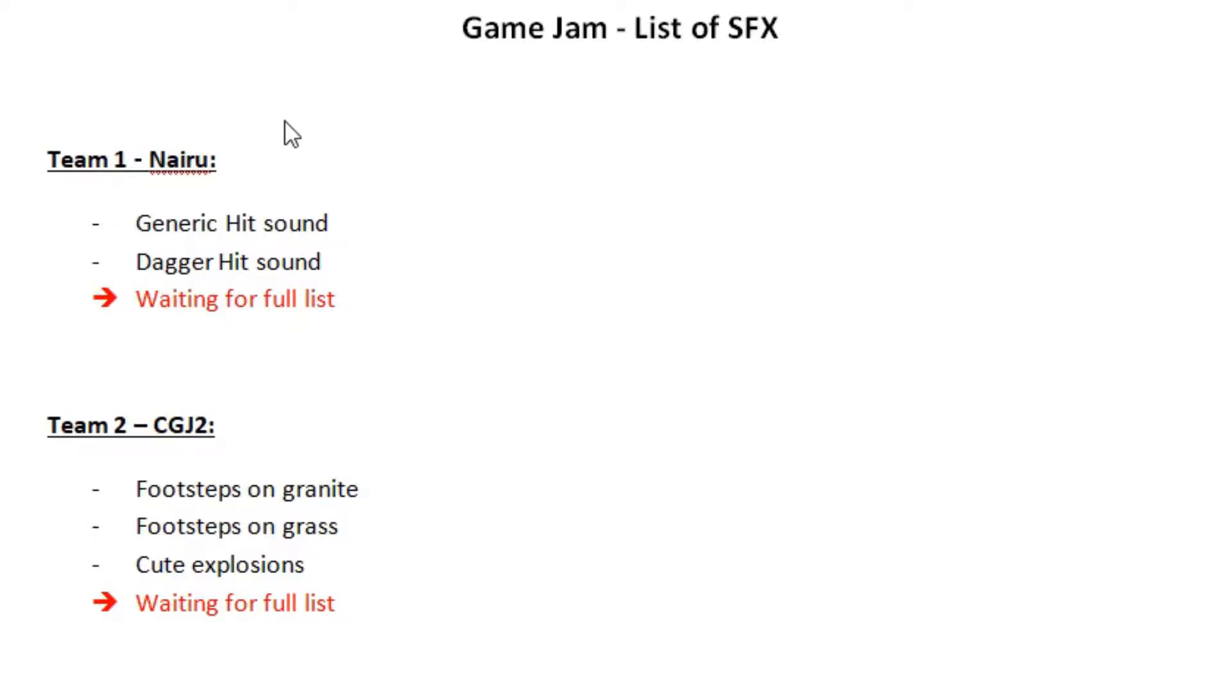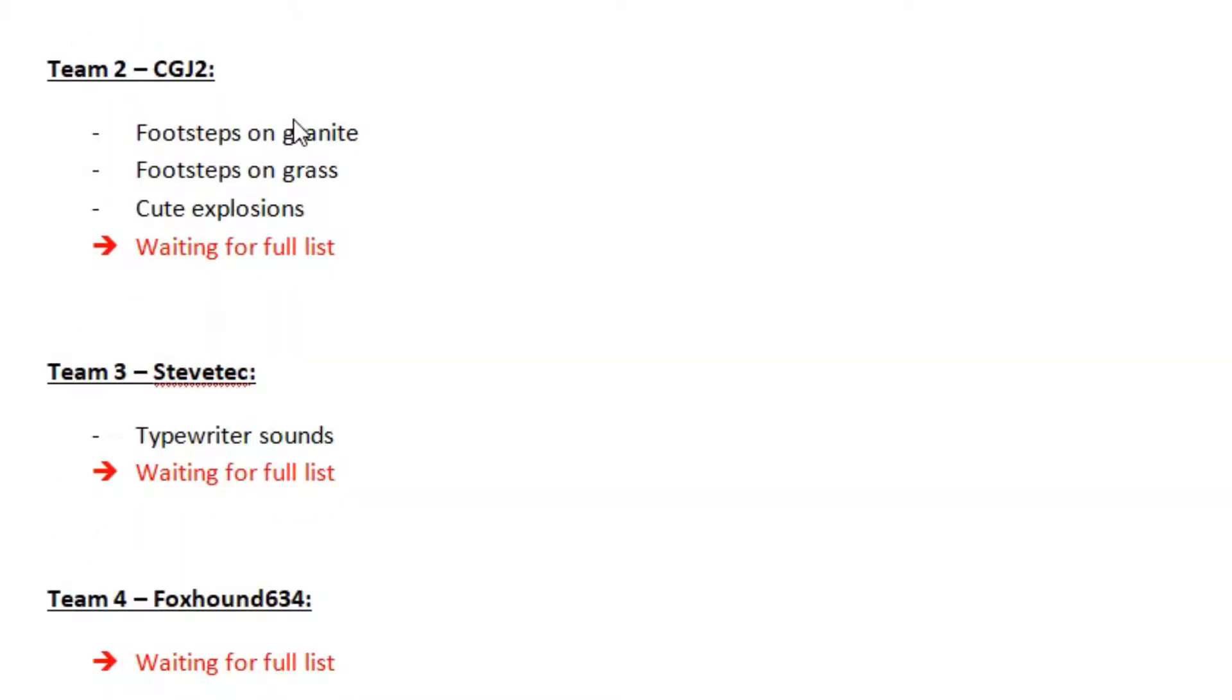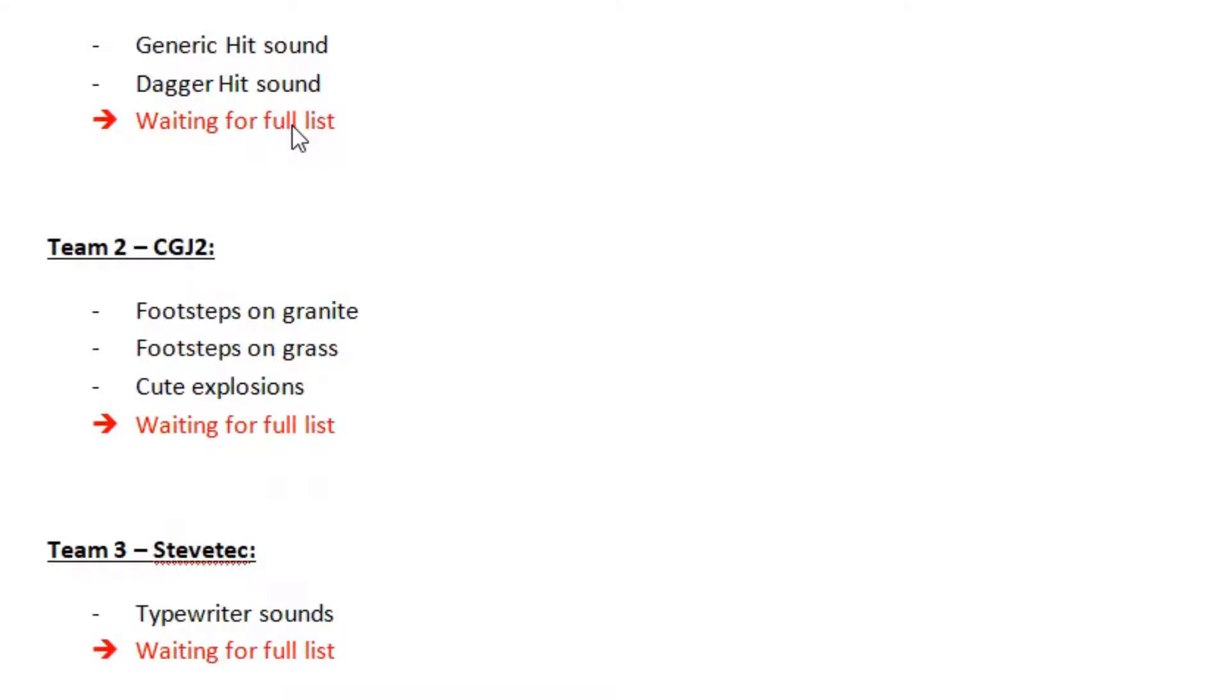So far I have to make a couple of hit sounds, some footsteps and a typewriter sound for a menu.